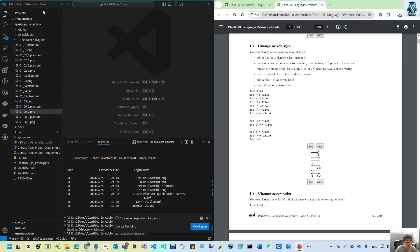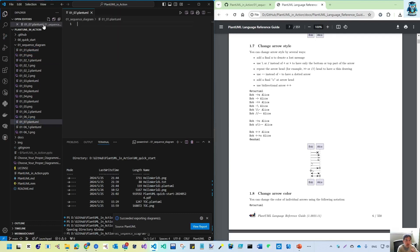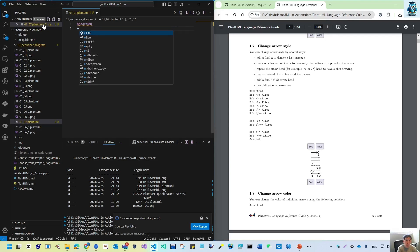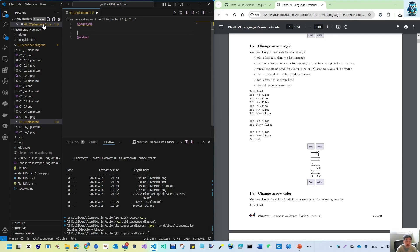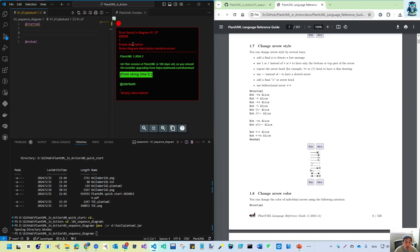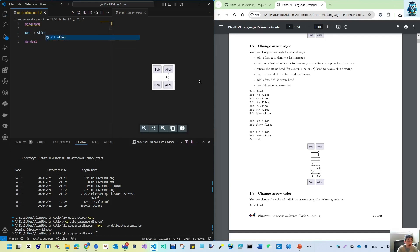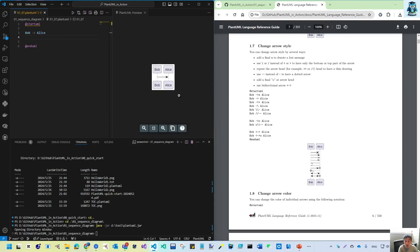Let's do this together. First, let's create file 0107. The code has @startuml and @enduml. Let's make a preview — we just have two participants. Let me use Bob going to the standard Alice — yes, it's coming.